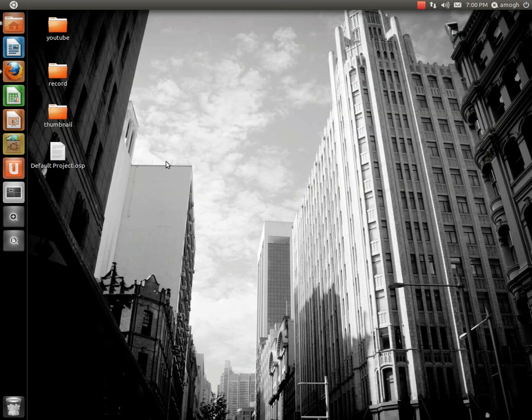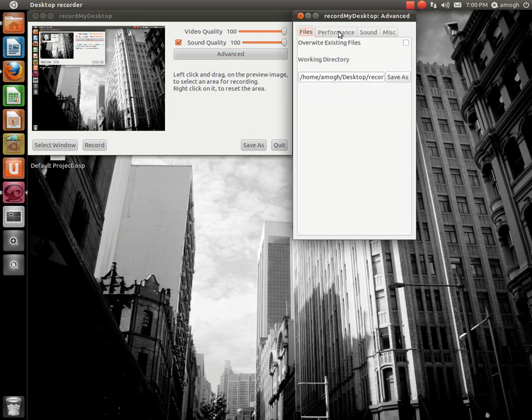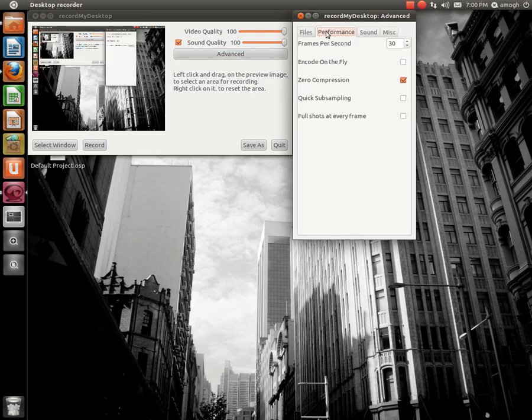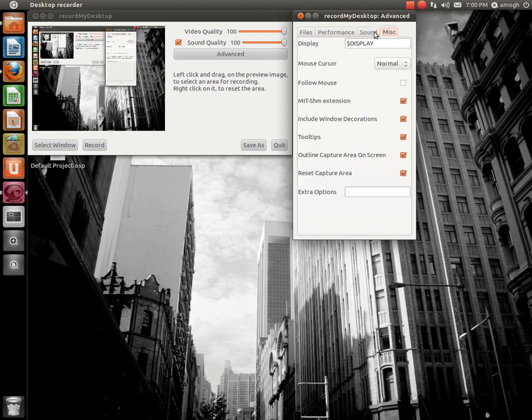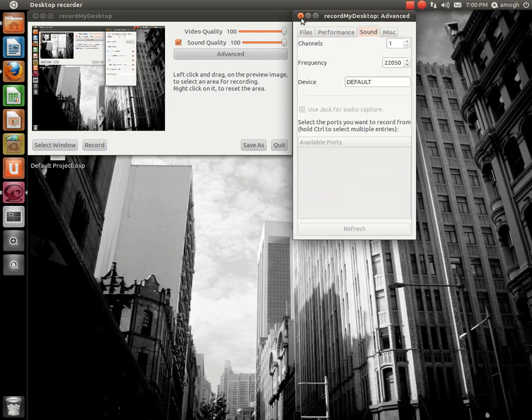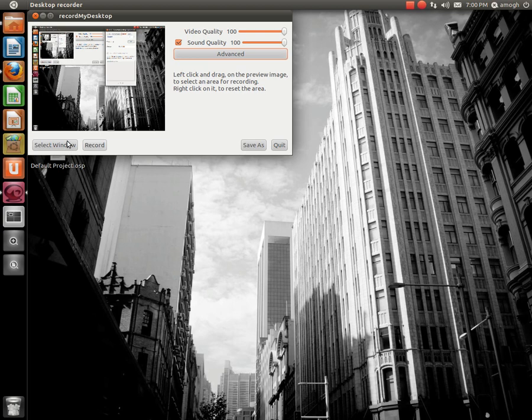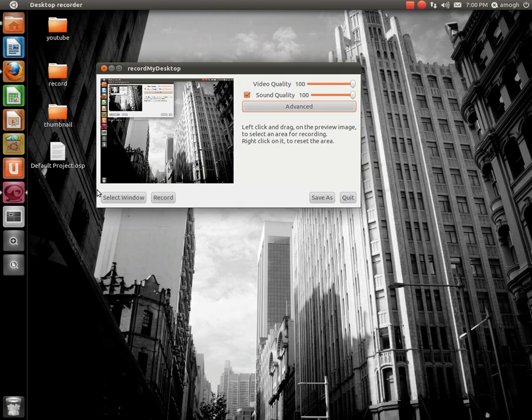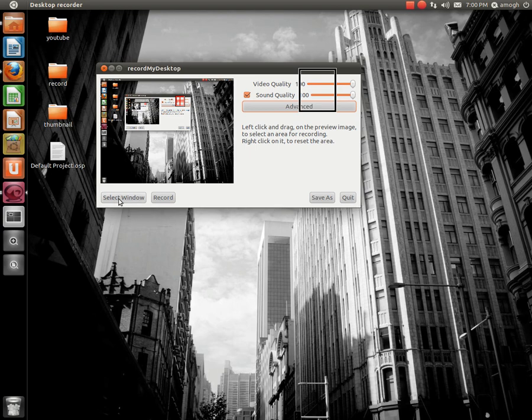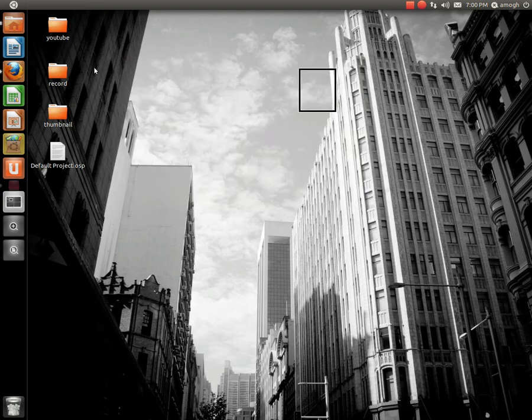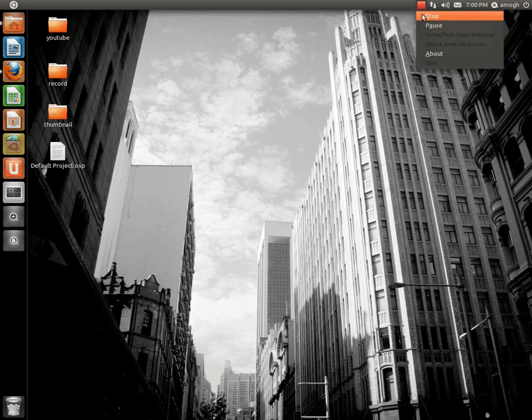Just go to desktop recorder. Sound quality, video quality, you have some advanced settings, obviously. You can do where you want stuff. Full shots at every frame, that's probably take a lot of space. You can figure where your sound's coming from, like my microphone. You can select which window, like if you just want to select this one window. If you want to just record everything that you see in this one little window, you can click select window, and then you can select your window.